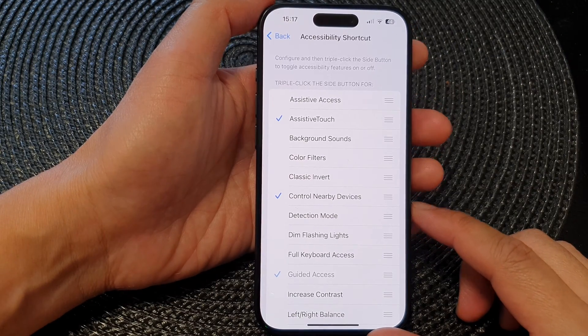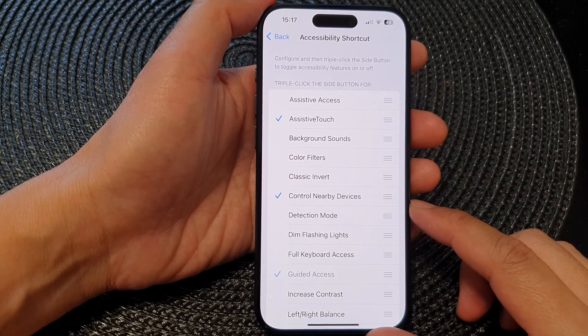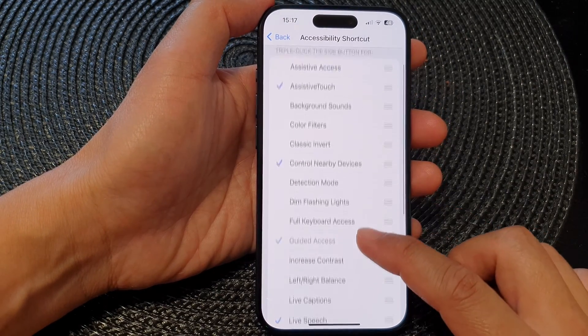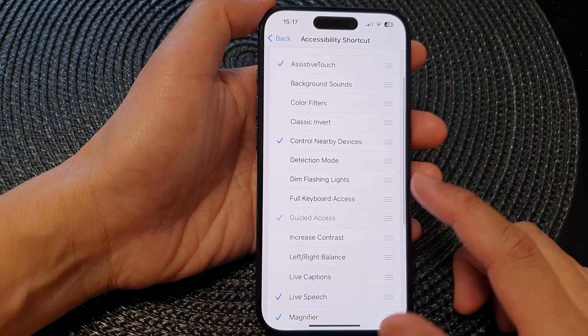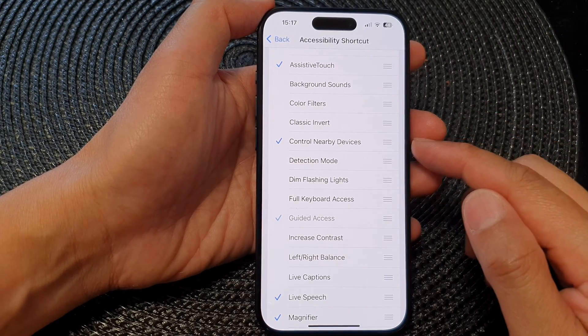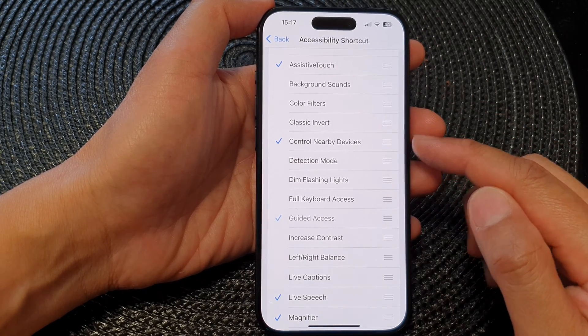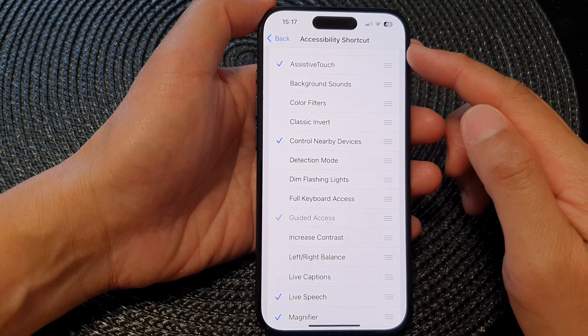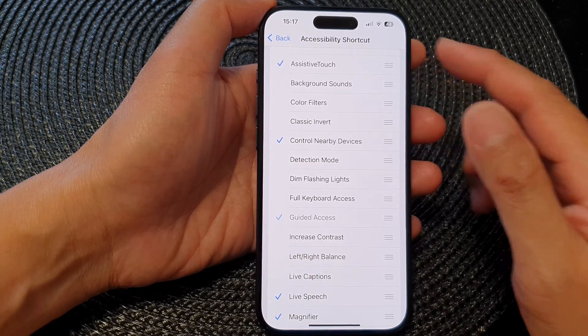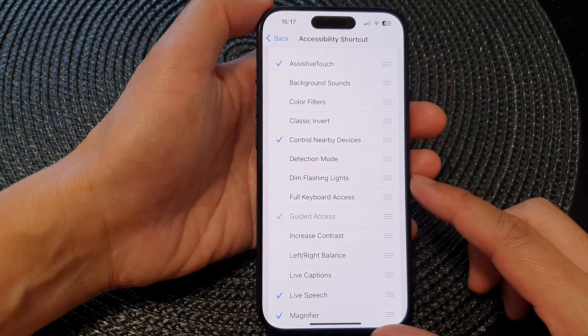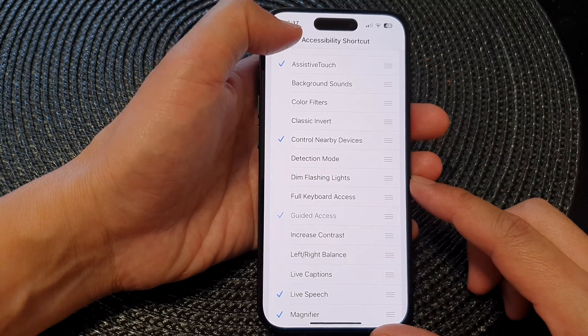Hey guys, in this video we're going to take a look at how you can add or remove Control Nearby Devices to accessibility shortcuts on the iPhone 15 series.